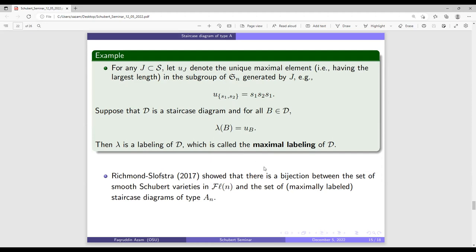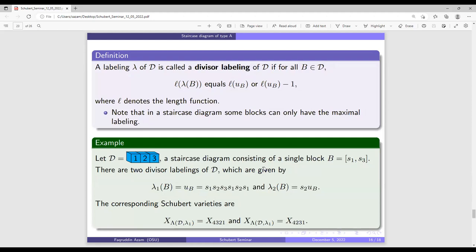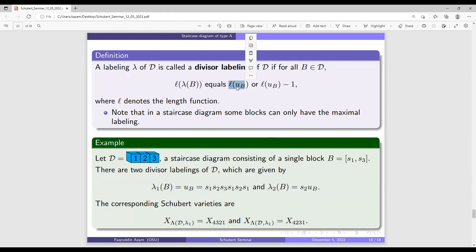I now consider another labeling called divisor labeling. By divisor labeling, the labeling is either maximal or almost maximal: if it is maximal, the length equals the maximum; otherwise, its length can be one less than the maximal.